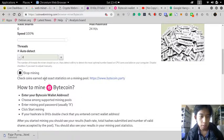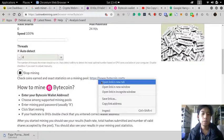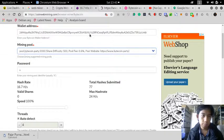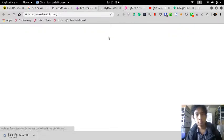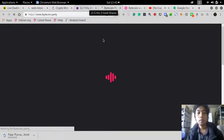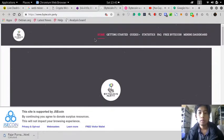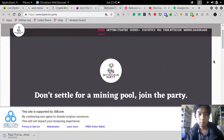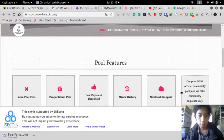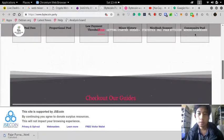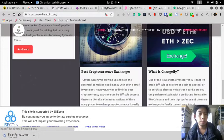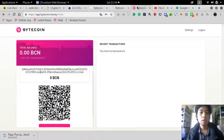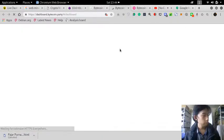You can see the statistics on Bytecoin Party because this is the pool that I'm mining on. Okay, this is mining, getting started. Maybe I should just go straight to mining dashboard.